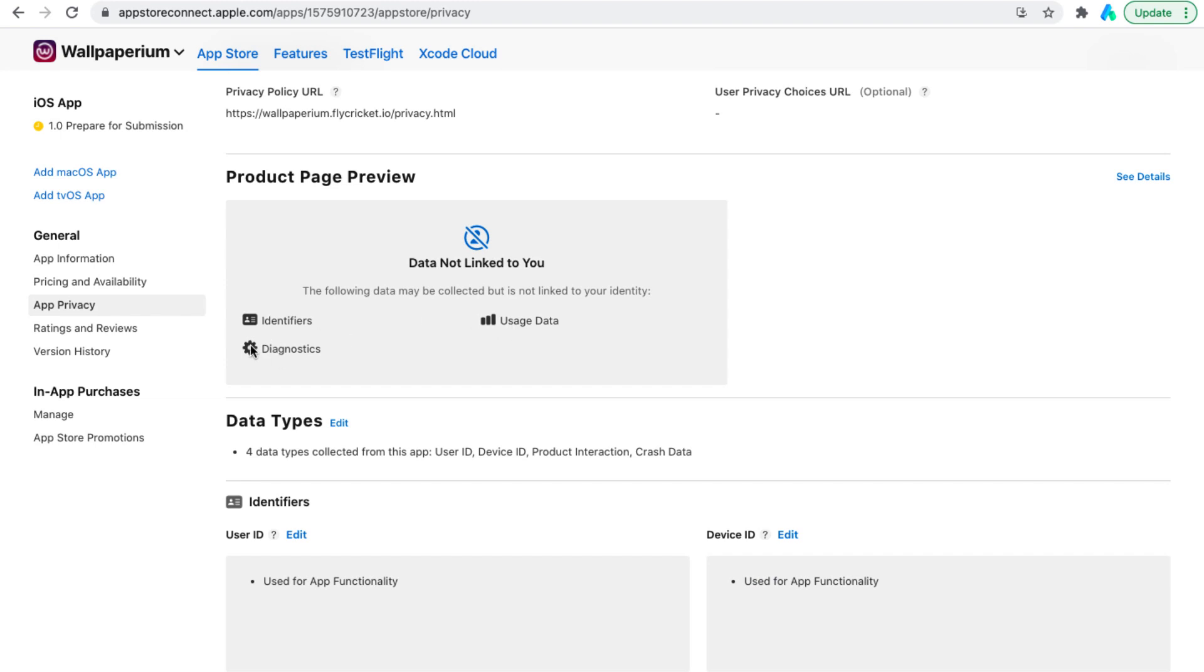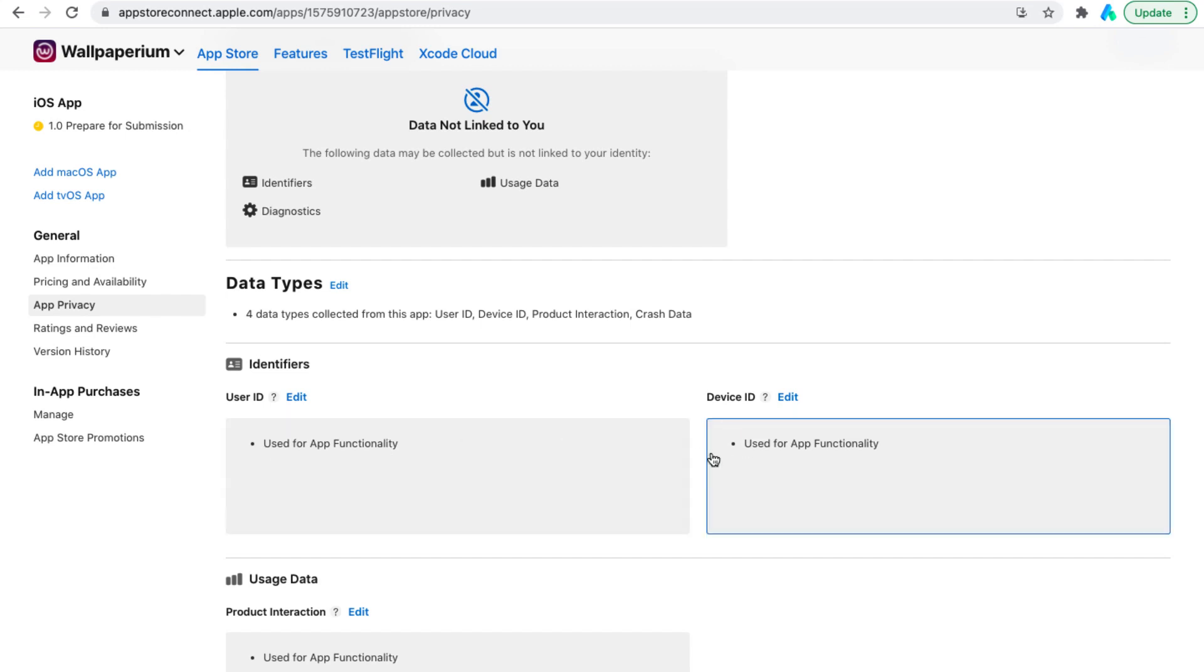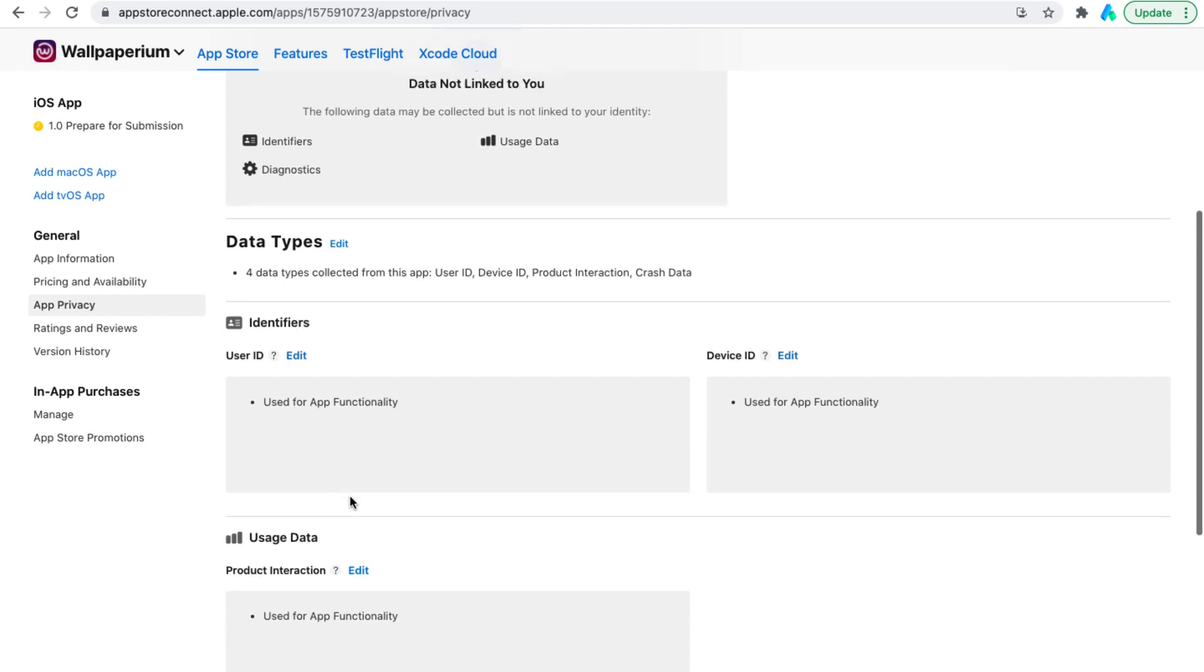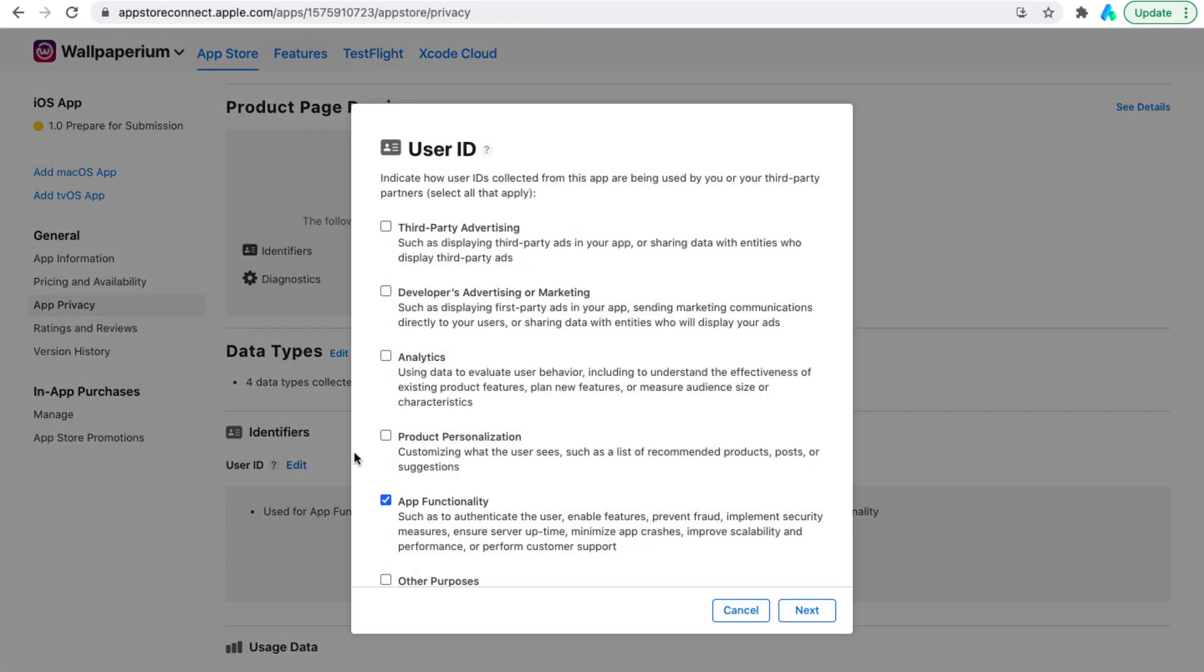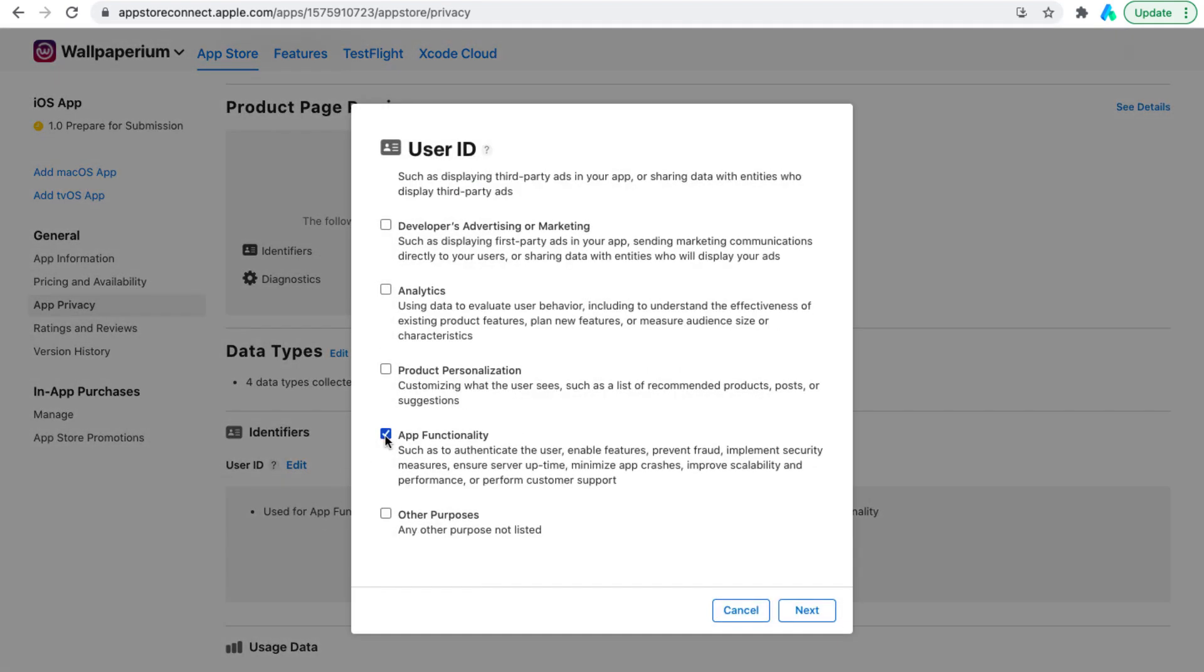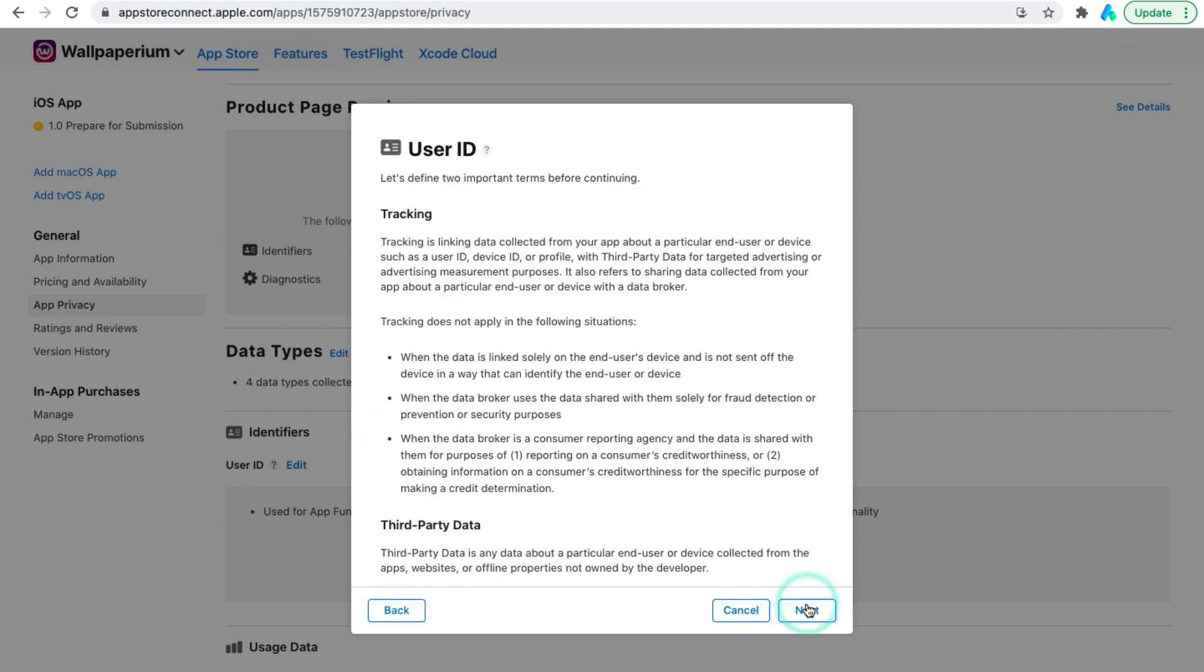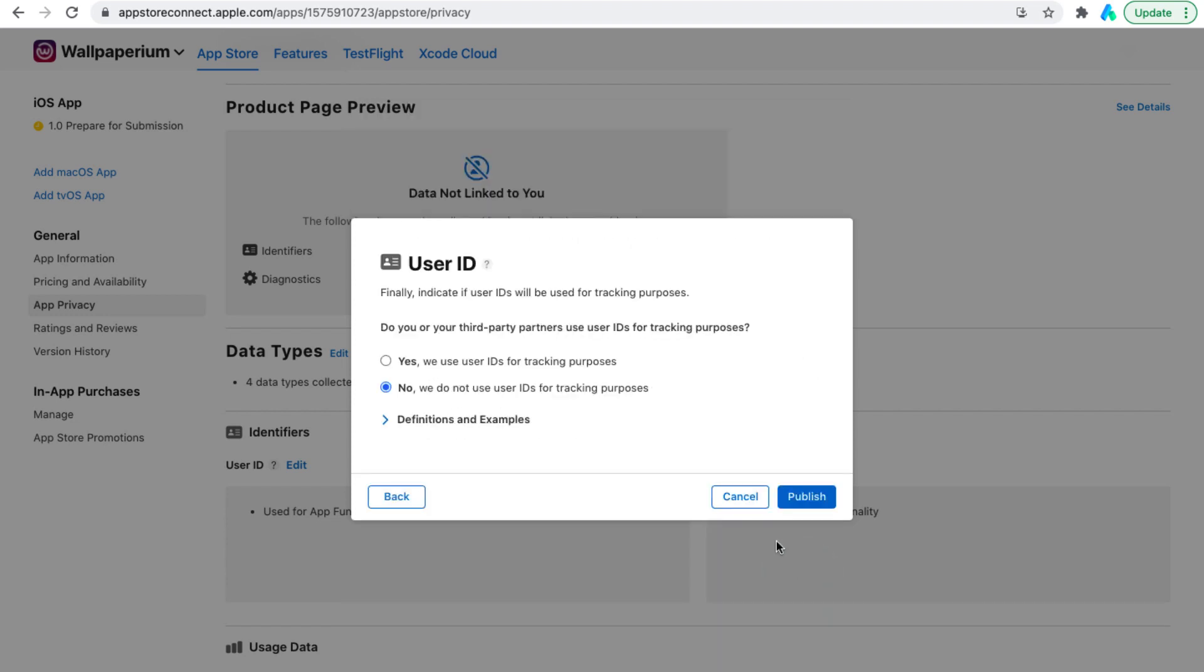We collect four types of data: User ID, device ID, product interaction and crash data from three categories: Identifiers, diagnostics and usage data. Then you will need to detail for what purpose you will use this data. You will need to select app functionality in all four kinds of data. In all four cases, you need to select no product interaction data from this app is not linked to user's identity. And no, we do not use product interaction for tracking purposes.